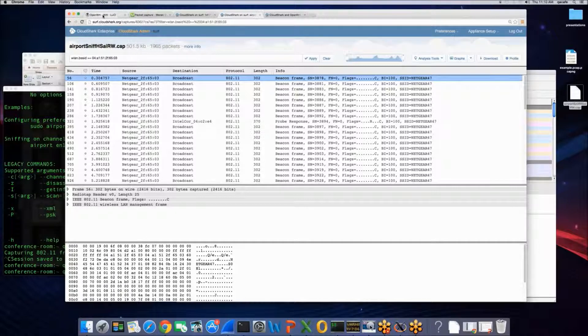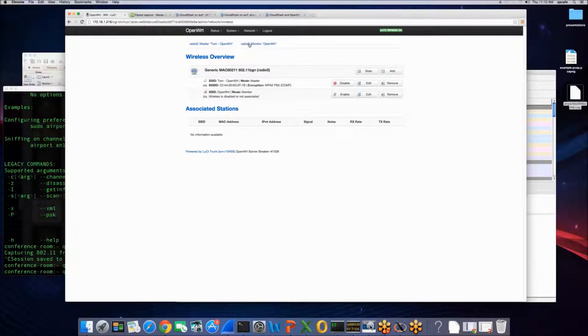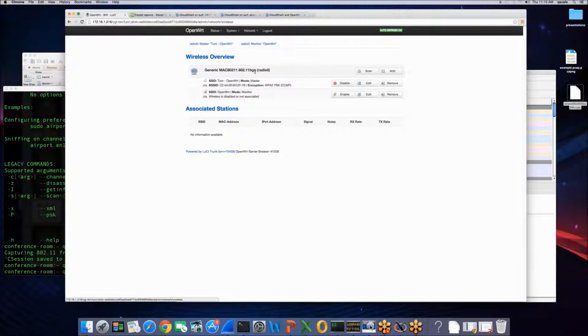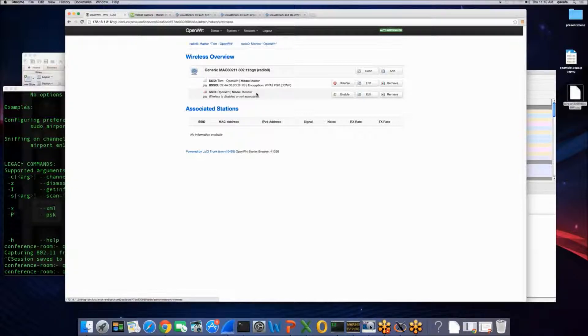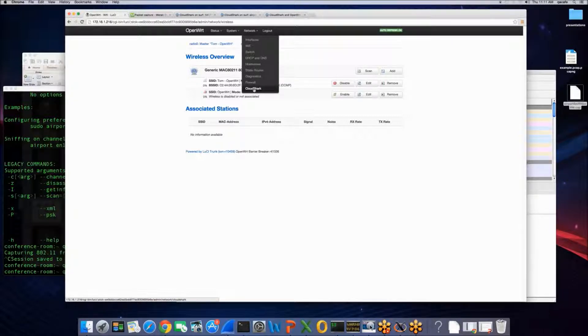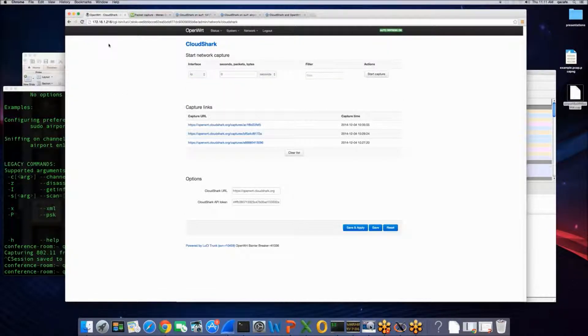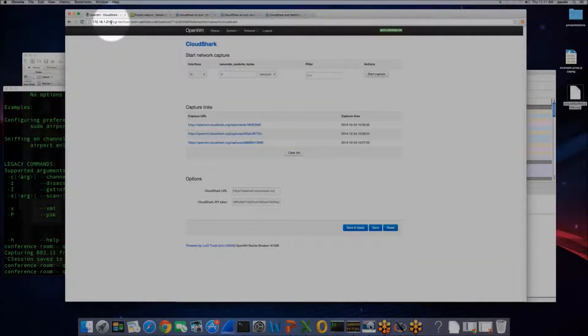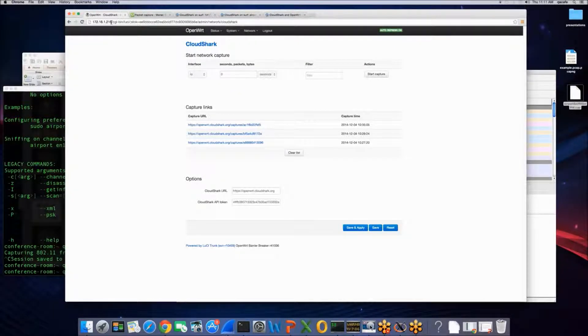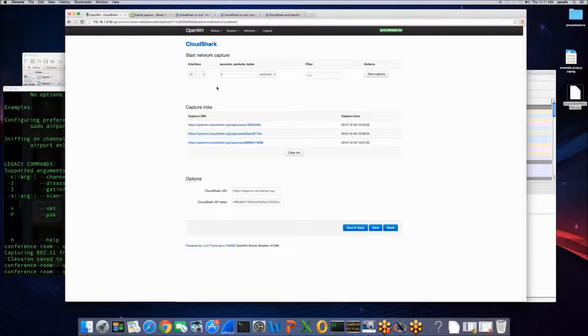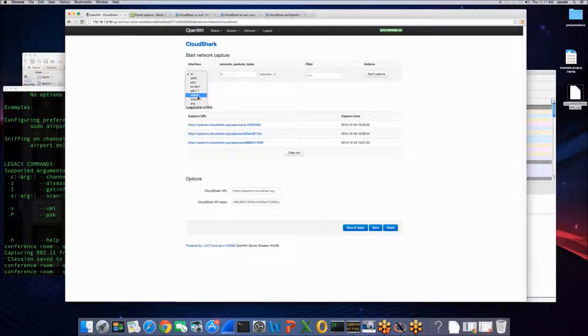If I jump back to OpenWRT here, you'll see that I'm going to look at the Wi-Fi setup. And I actually have two logical interfaces set up. There's one radio here that's a 802.11 BGN radio. I've set up a master mode and I've also set up a monitor mode. So this device is acting as an access point and it also is set up to capture and monitor mode as well.